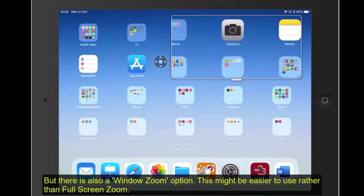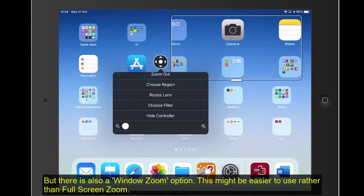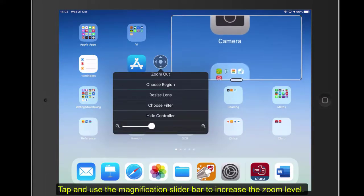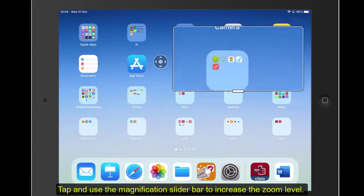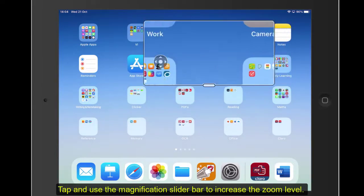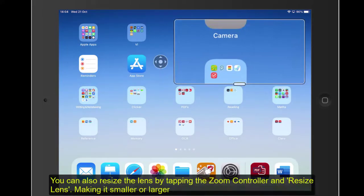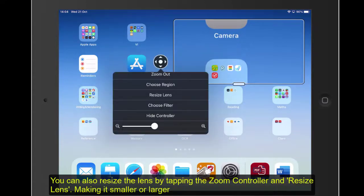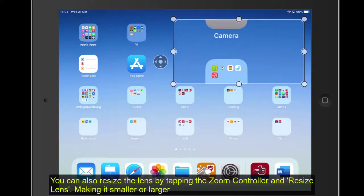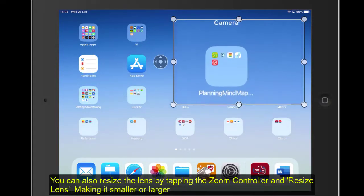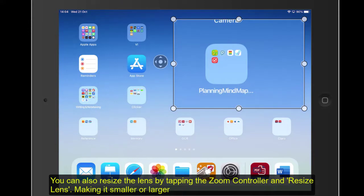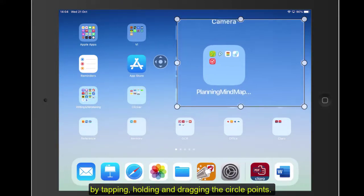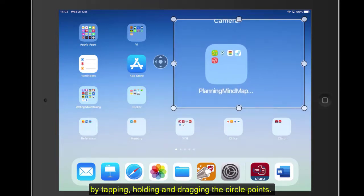There's not a great deal of magnification there, but let's just tap on the magnification. Now we can just zoom in seeing that information. That might be quite handy. You can also, just by tapping onto the Zoom Controller, resize the lens. You might want it maybe smaller, or you might want to make it bigger. I'm just tapping and holding the circles there just to make that easier to see.